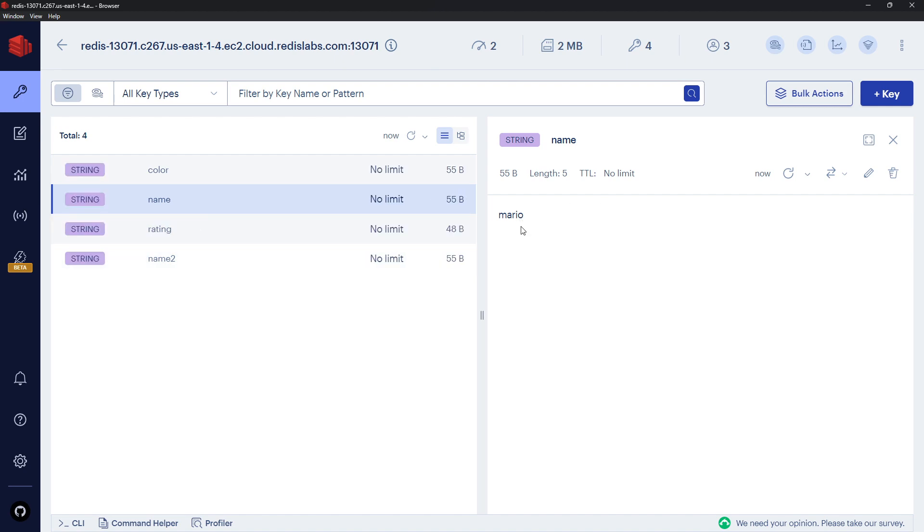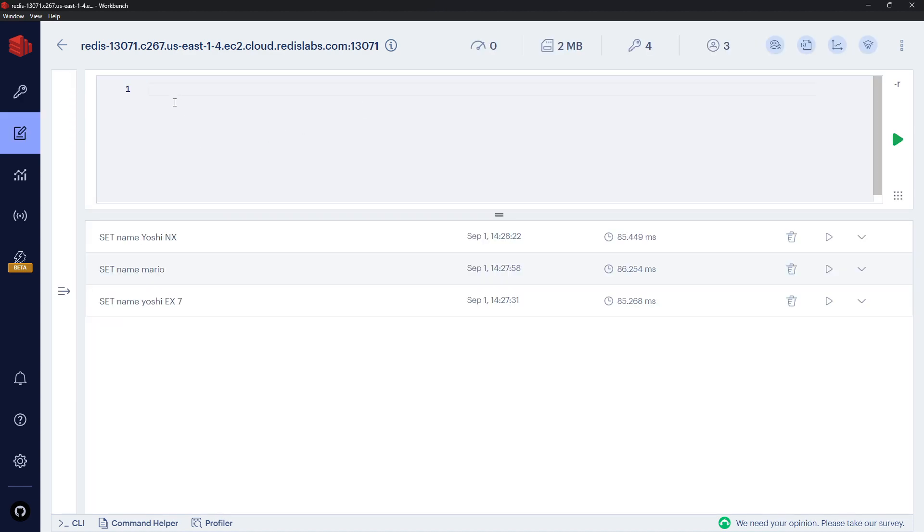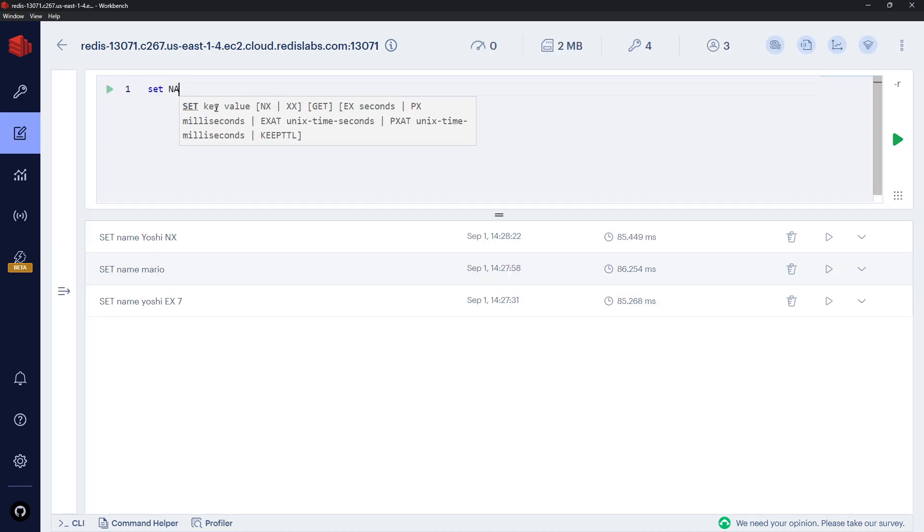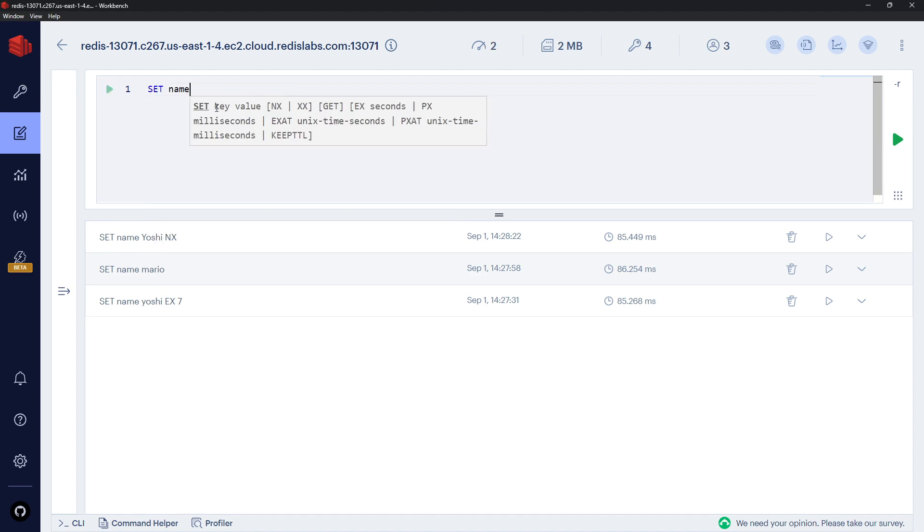And if we go over here and refresh, name is still Mario because it did exist, so it's not going to set that.